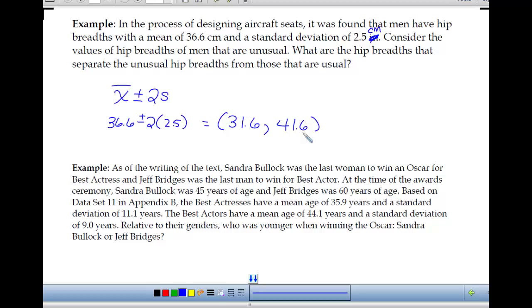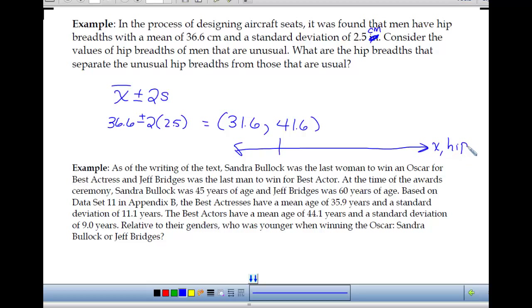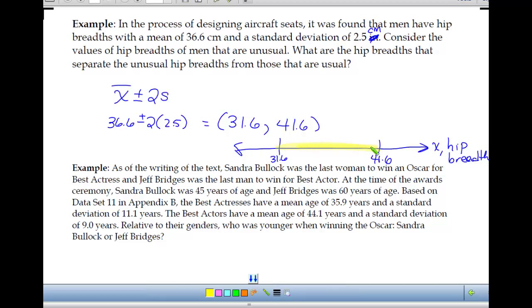Within the range 31.6 to 41.6 we would say is usual — typical. But if a value falls below or above this range, we would say it's unusual.